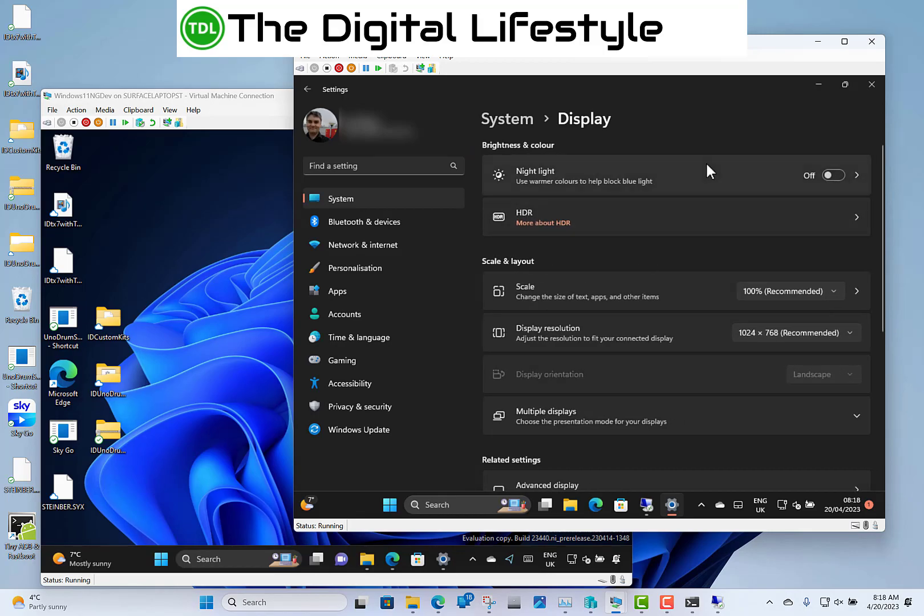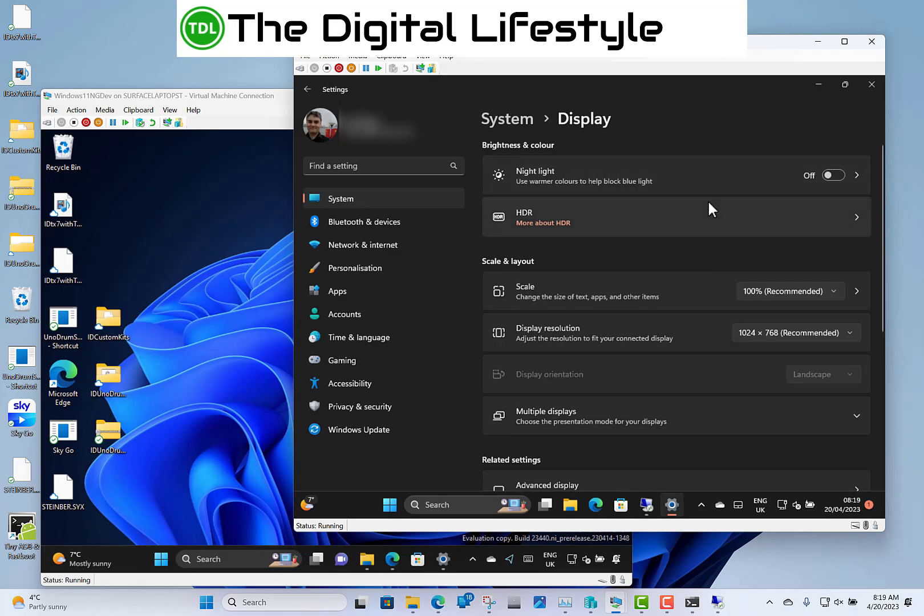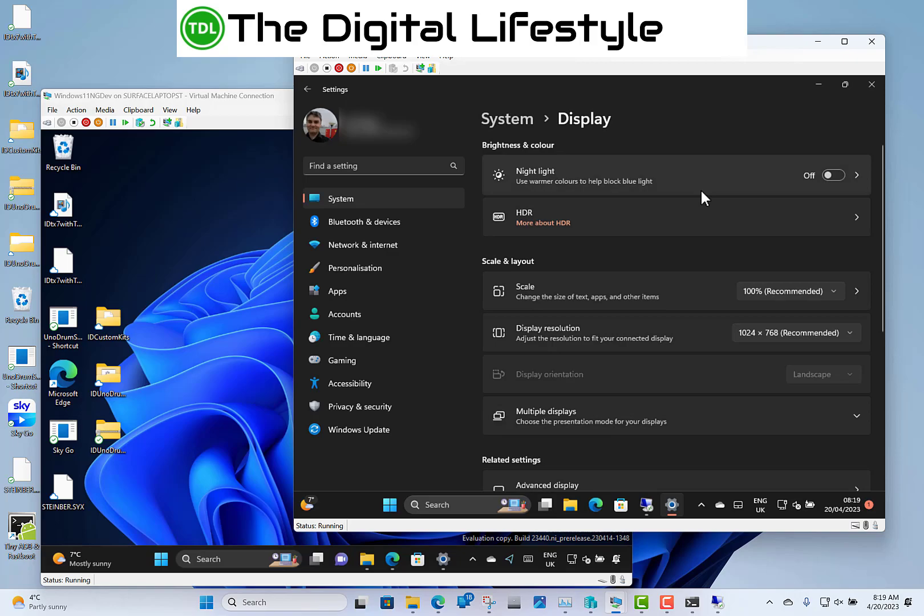But there is the option to change brightness automatically when lightning changes on two-in-ones. Now, because I'm using this on a virtual machine, I don't see the option, but that's there. That was in the dev channel a while ago. Your device manufacturer has to support that.